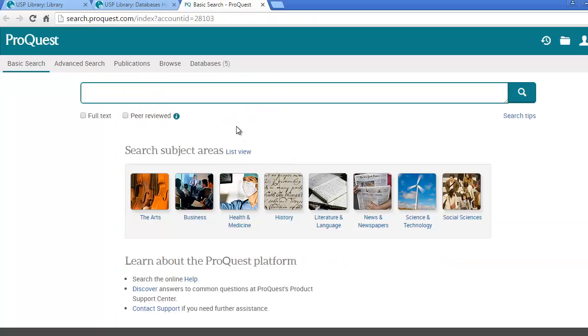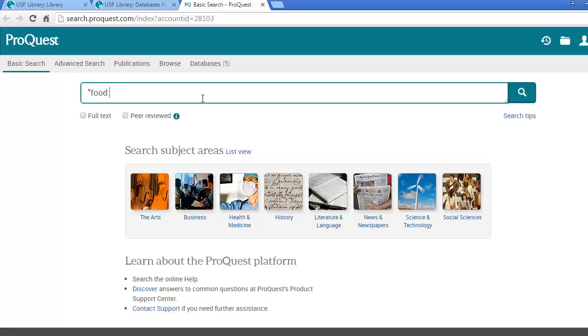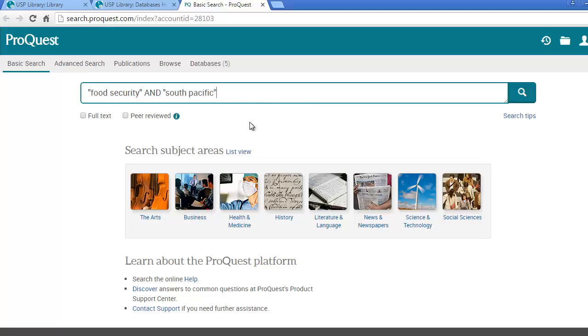The large search box in the center of the screen is the basic search box. You can type in a keyword or a phrase search in the box. Let's use the phrase food security and South Pacific. Use the magnifying glass to run your search.